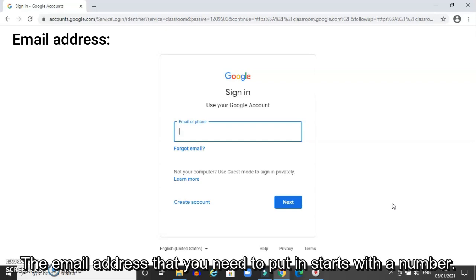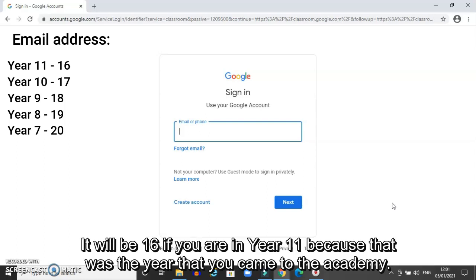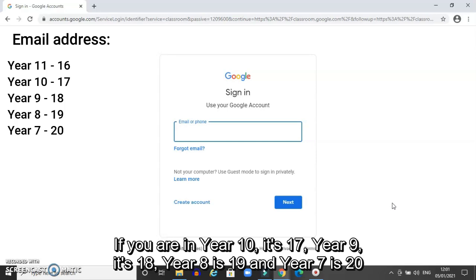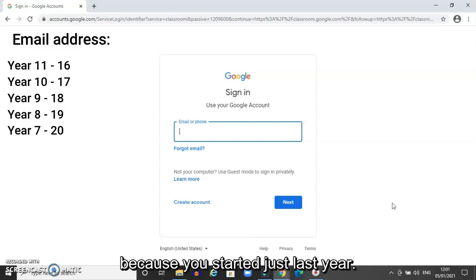The email address that you need to put in starts with a number. It will be 16 if you are in year 11, because that was the year that you came to the academy. If you're in year 10 it's 17, year 9 it's 18, year 8 it would be 19, and year 7 it's 20 because you started just last year.